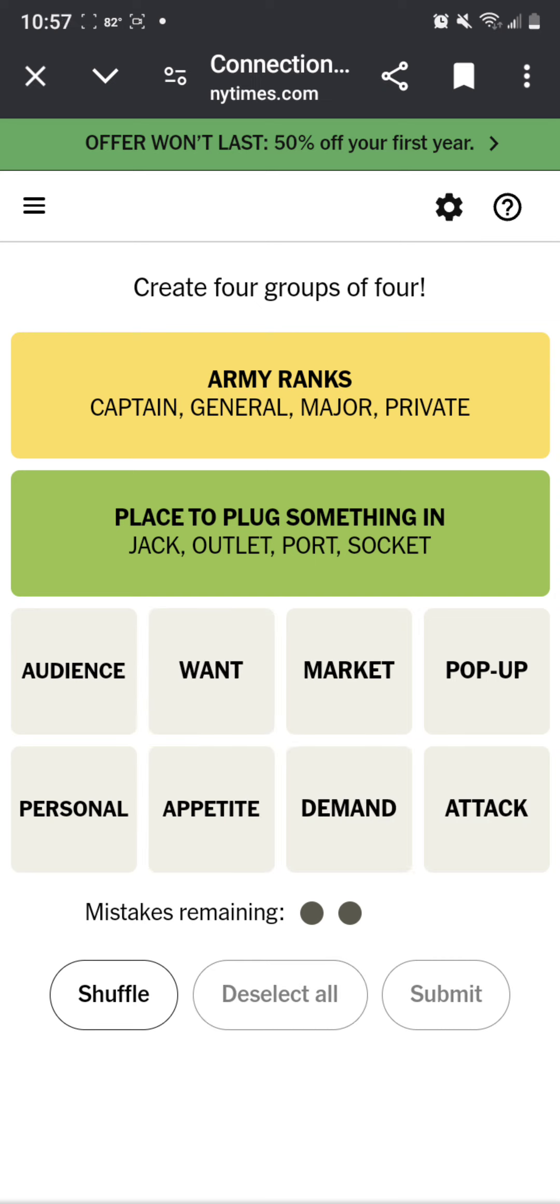I kind of got the categories in my head, but I couldn't really put them together. Because like attack ad and want ad, I don't know.